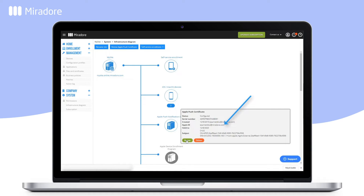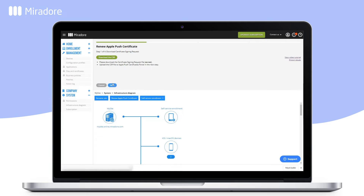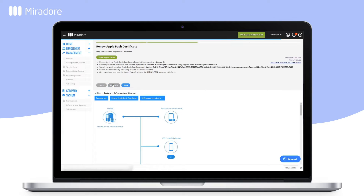Click Renew. In Step 1 of the wizard, download the Certificate Signing Request CSR file. Once downloaded, click Next.